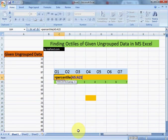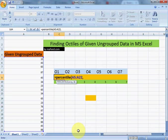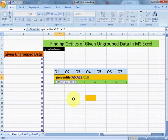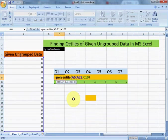Now data is selected. As we are finding first octile, that's why we will select cell which contains value 1. Dividing data into 8 parts, that's why we will divide it by 8.